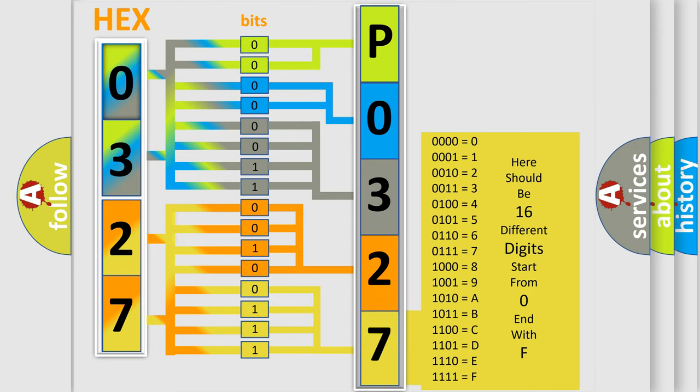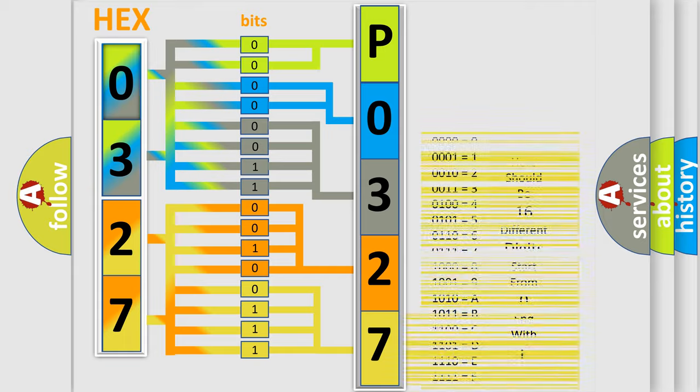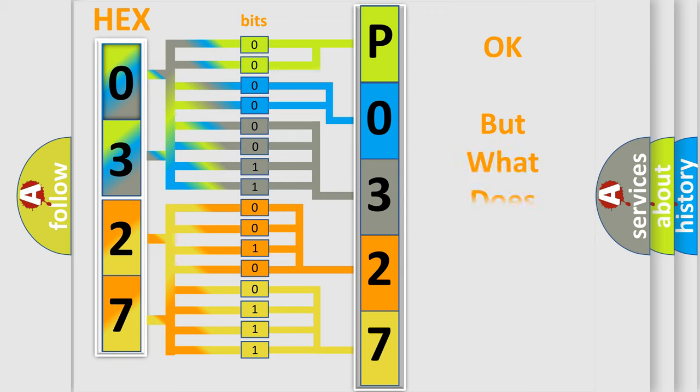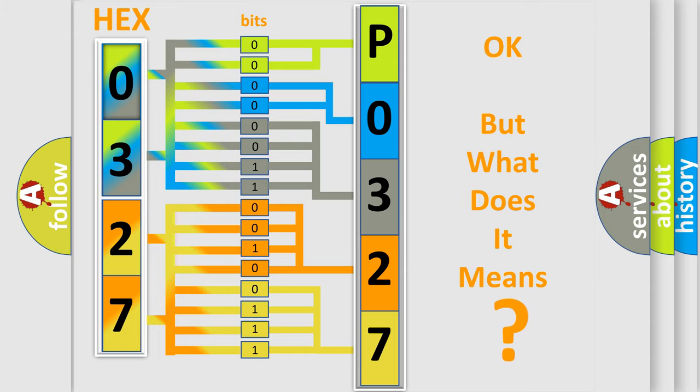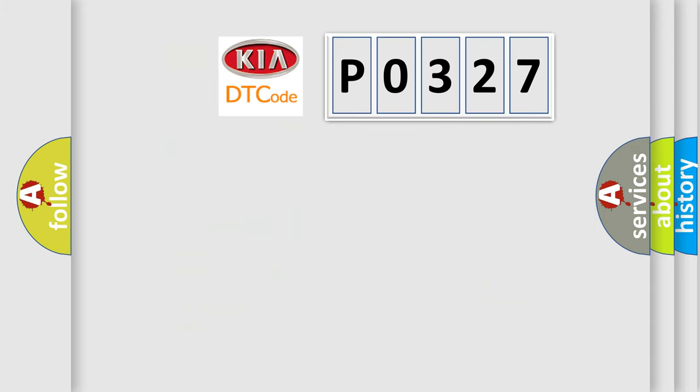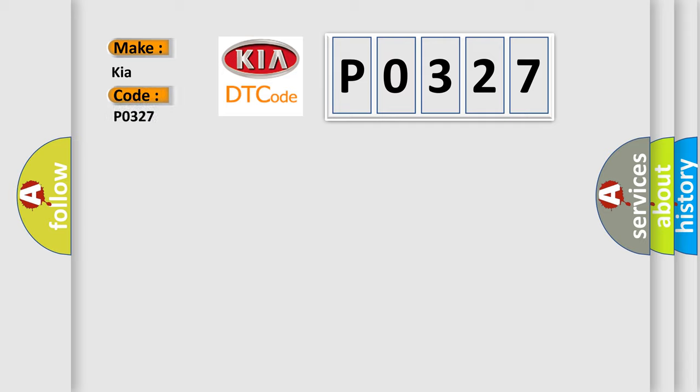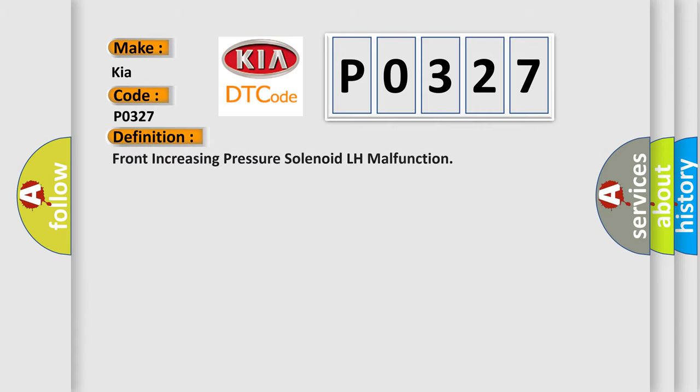We now know in what way the diagnostic tool translates the received information into a more comprehensible format. The number itself does not make sense to us if we cannot assign information about what it actually expresses. So, what does the diagnostic trouble code P0327 interpret specifically for Kia car manufacturers? The basic definition is: Front increasing pressure solenoid LH malfunction.